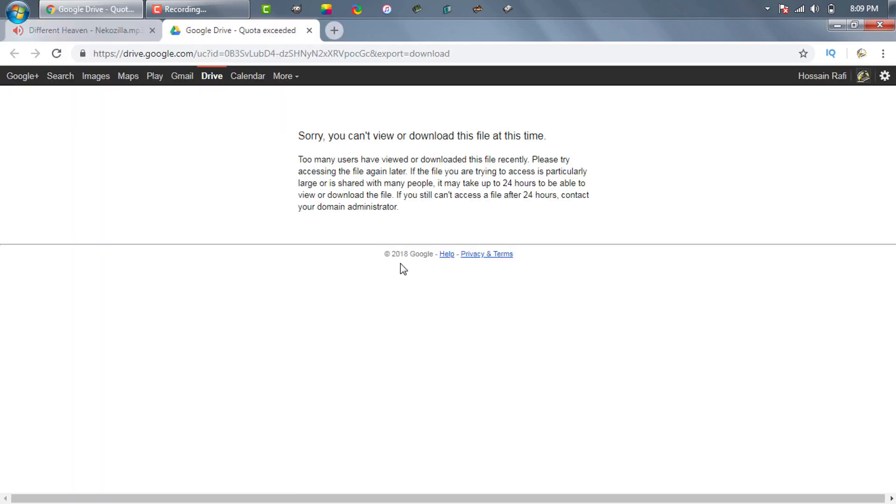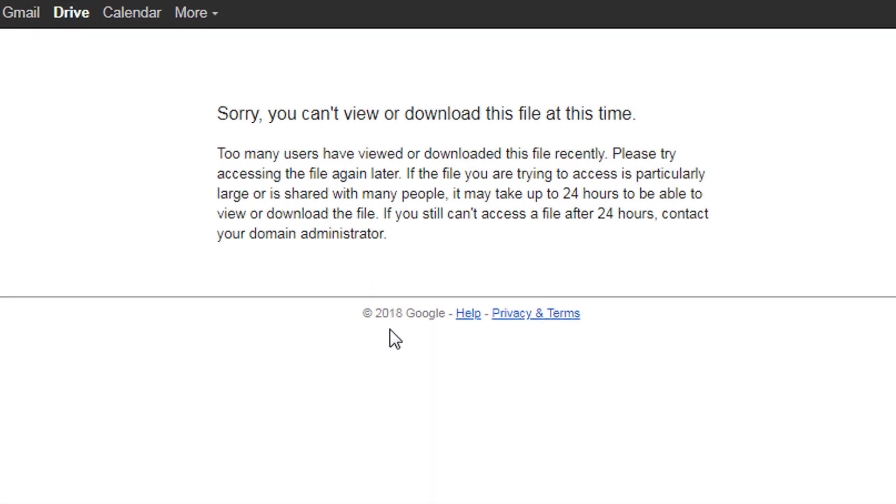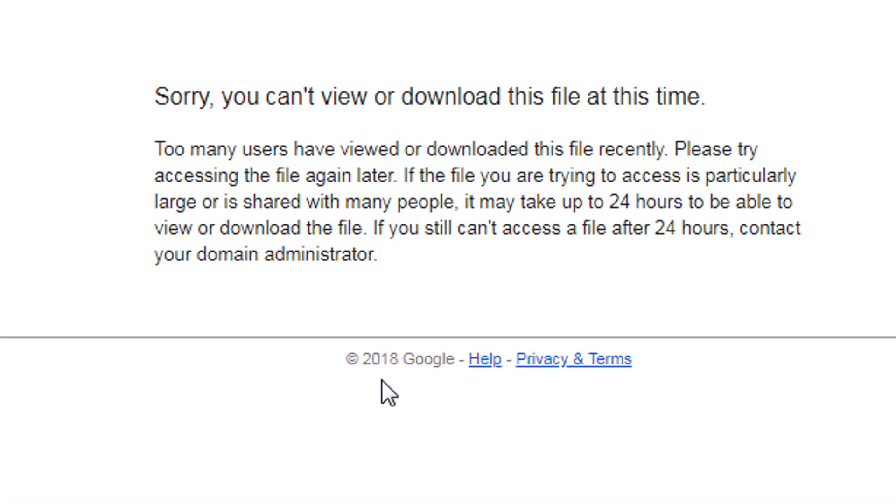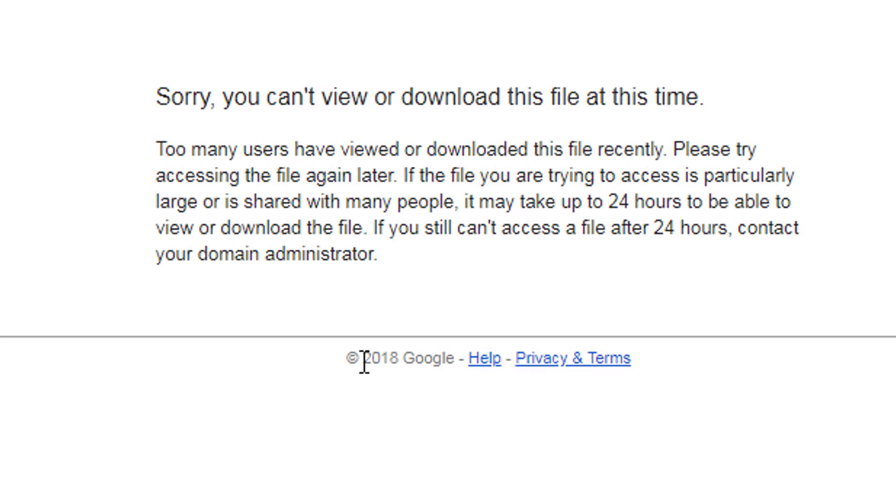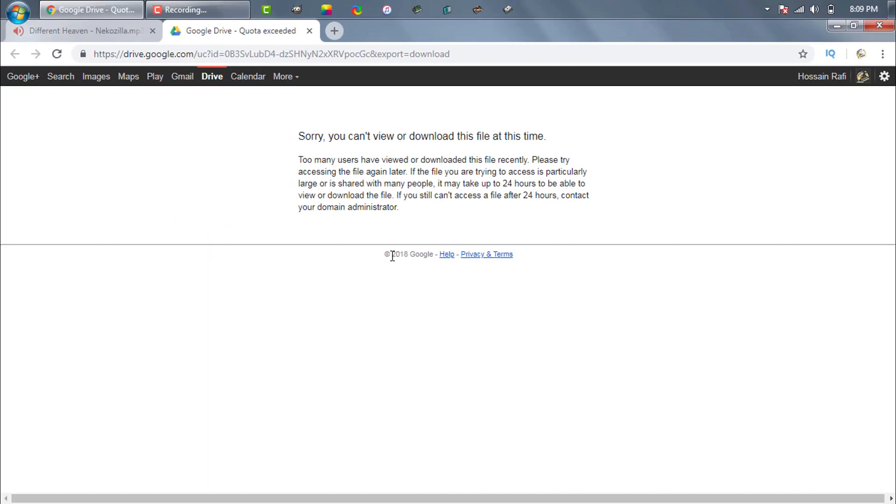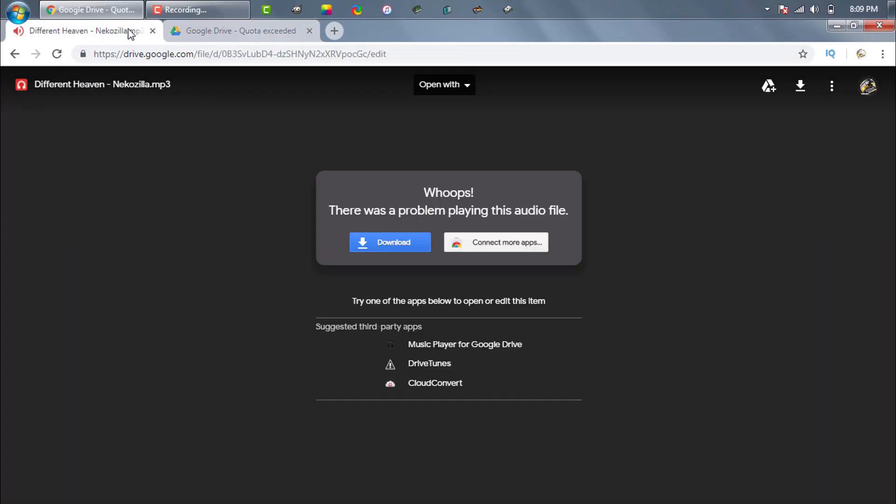When you try to download from Google Drive, you see this message: Sorry, you can't view or download this file at this time. Actually, it happens when too many people try to download from a single Google Drive link. Google Drive has a bandwidth limit, I think something around 1250 megabytes a day.